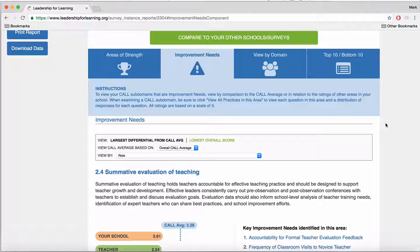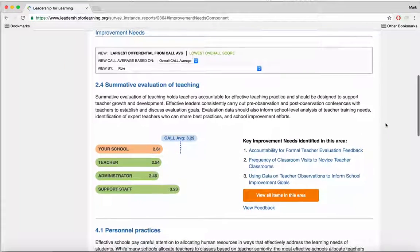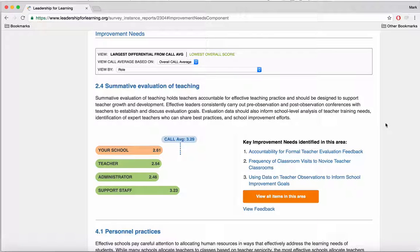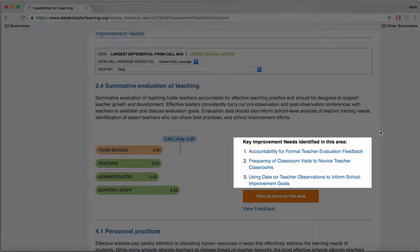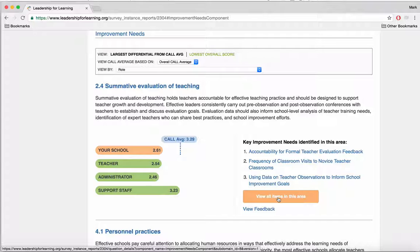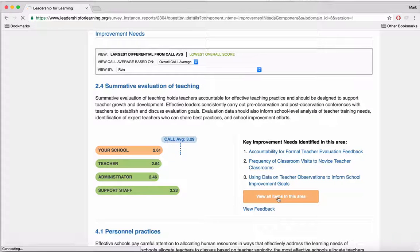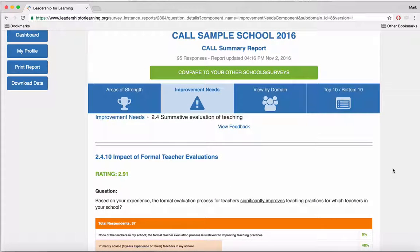Returning to improvement needs, I want to show you how you can delve more deeply into your data. Remember that CALL is a task-based assessment, which means that the survey questions are focused on specific tasks, activities, and routines. We can get more in-depth with those tasks by looking at the key improvement needs identified on the right side of this page, or we can click on View All Items in This Area, which will show us those improvement needs as well as all the other questions from this subdomain. Once I click on that, it will take me to this page, and we are looking at subdomain 2.4, the Summative Evaluation of Teaching.